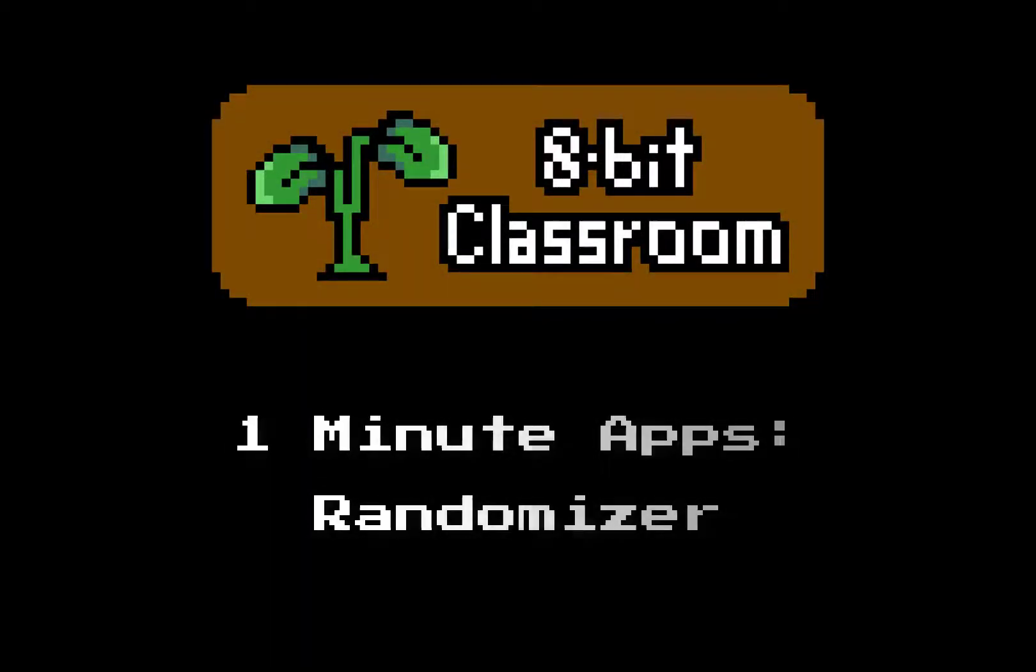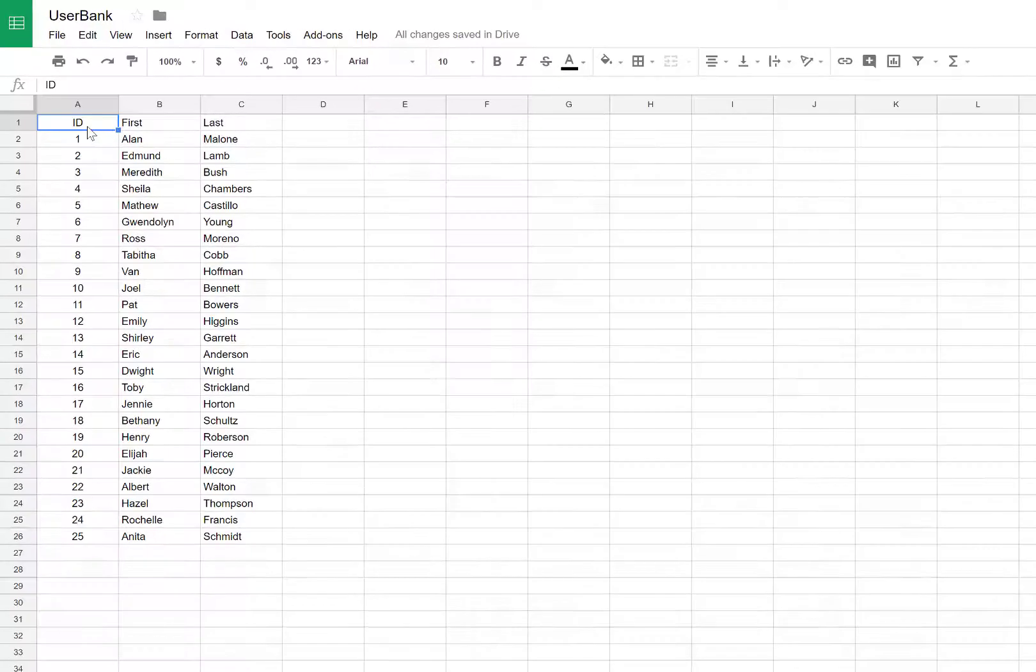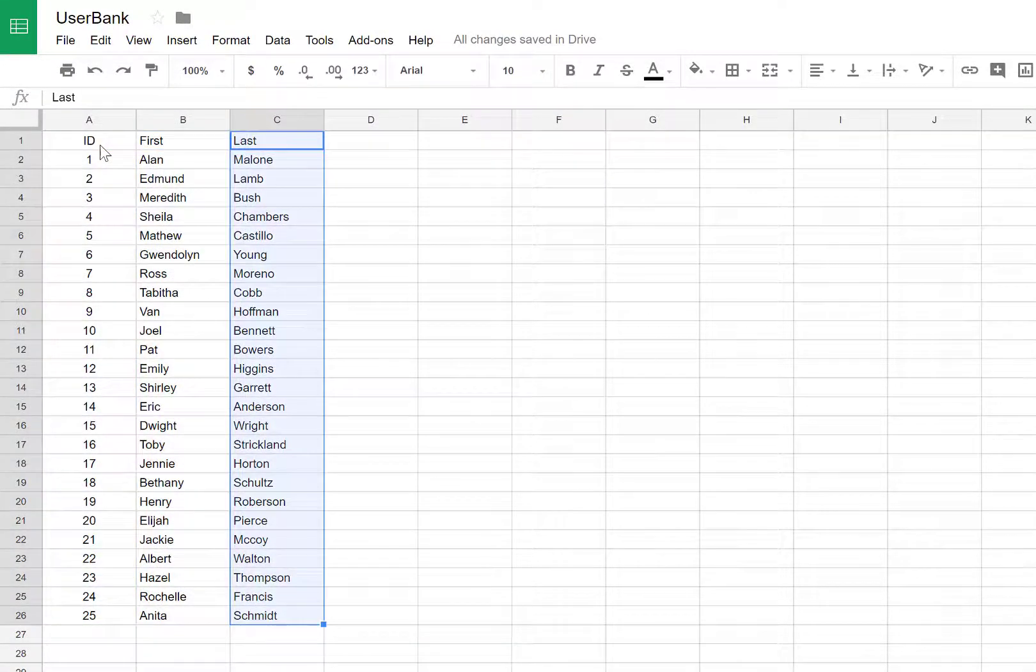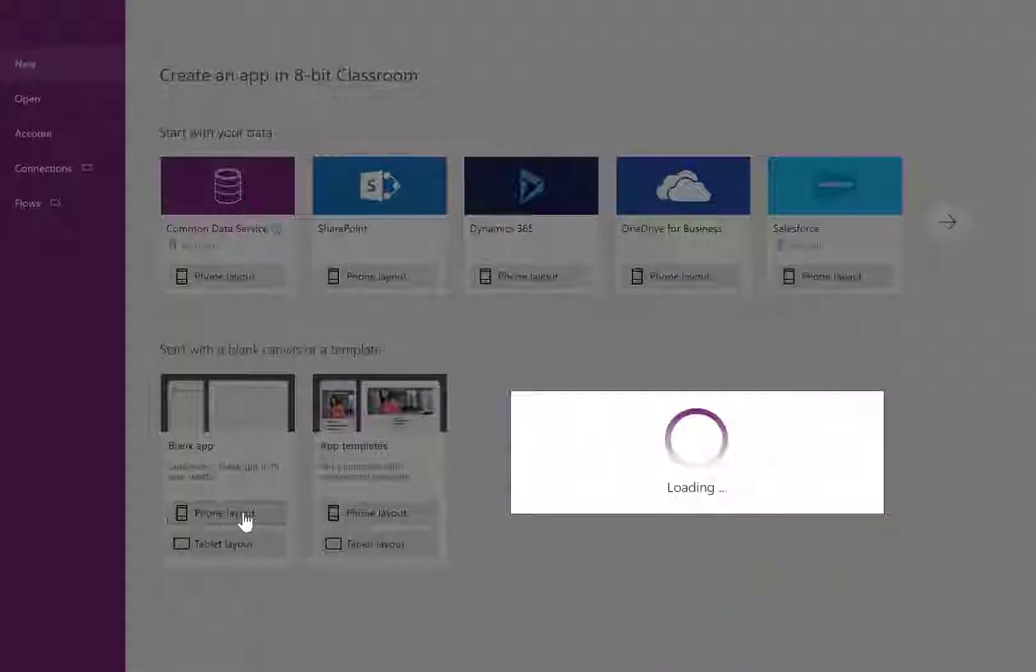Let's make a randomizer so you never have to use another website again. Create your database. Start a new mobile phone app.